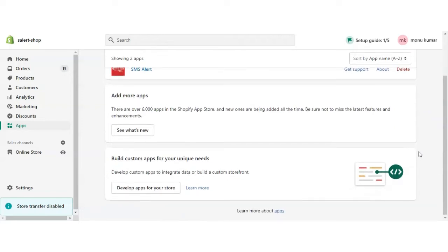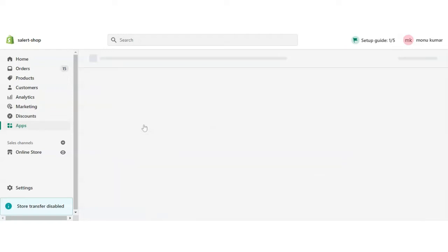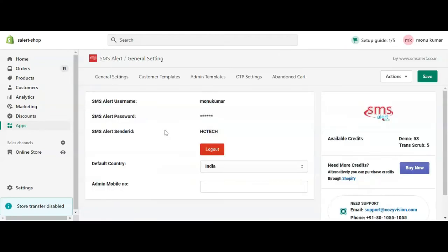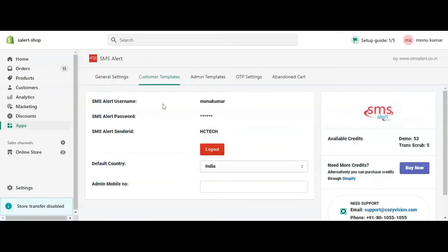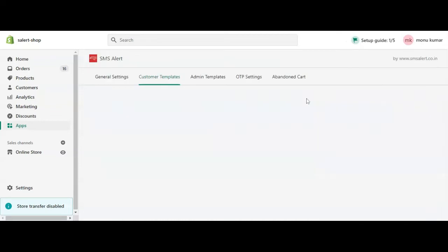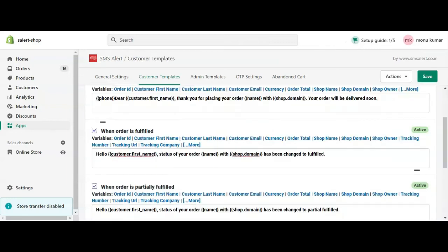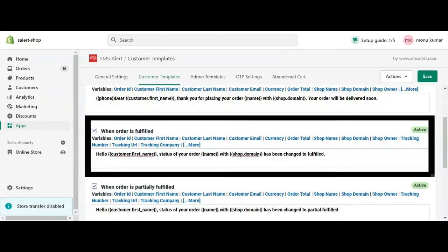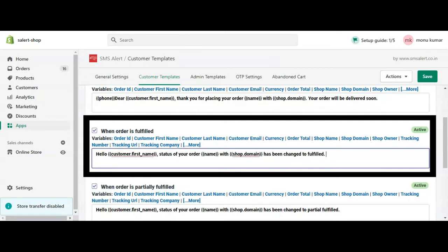Navigate to the SMS Alert app and click on Customer Templates for Shipment. There are two possible events in Shopify: one is 'fulfilled,' which means you're shipping the entire order at once.